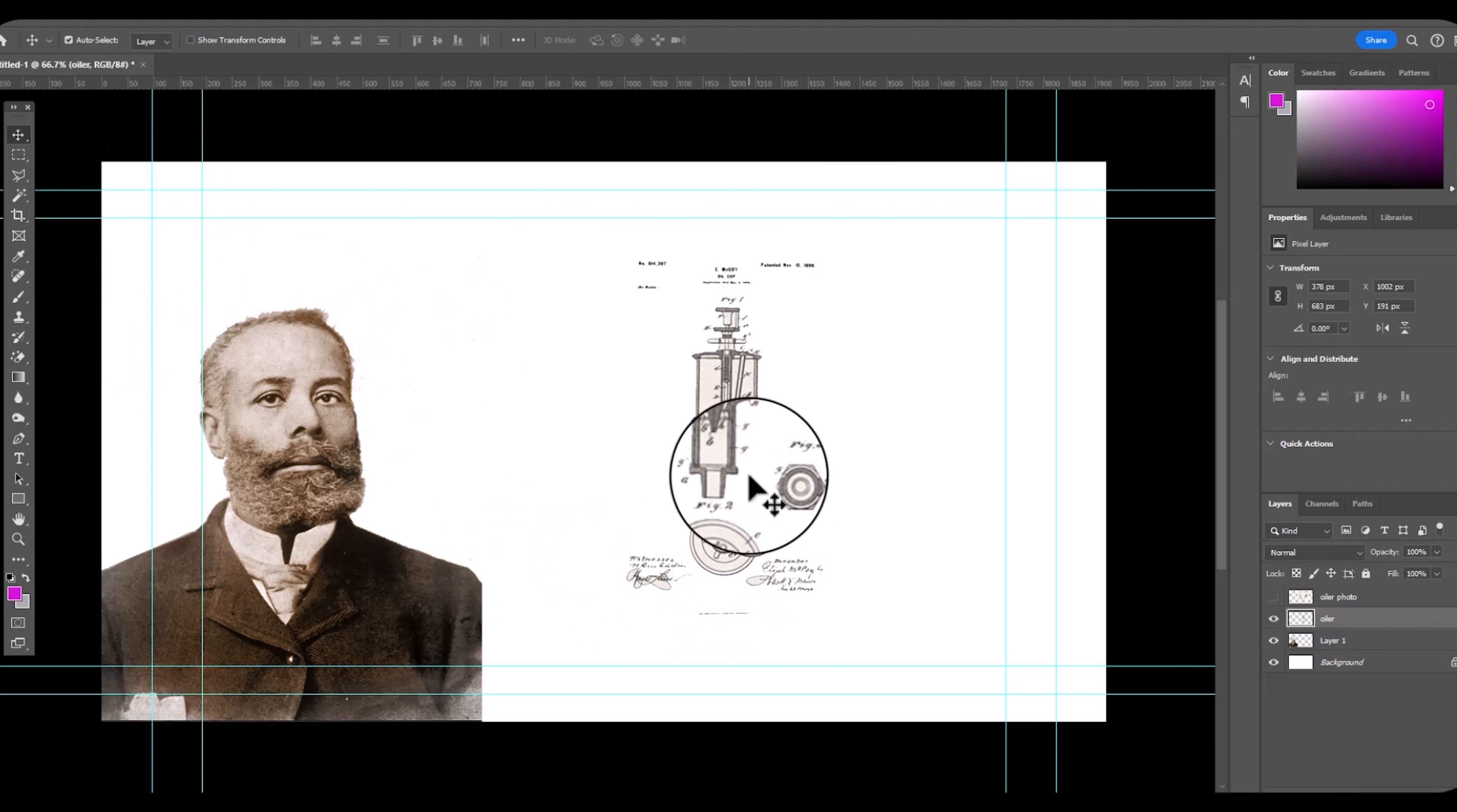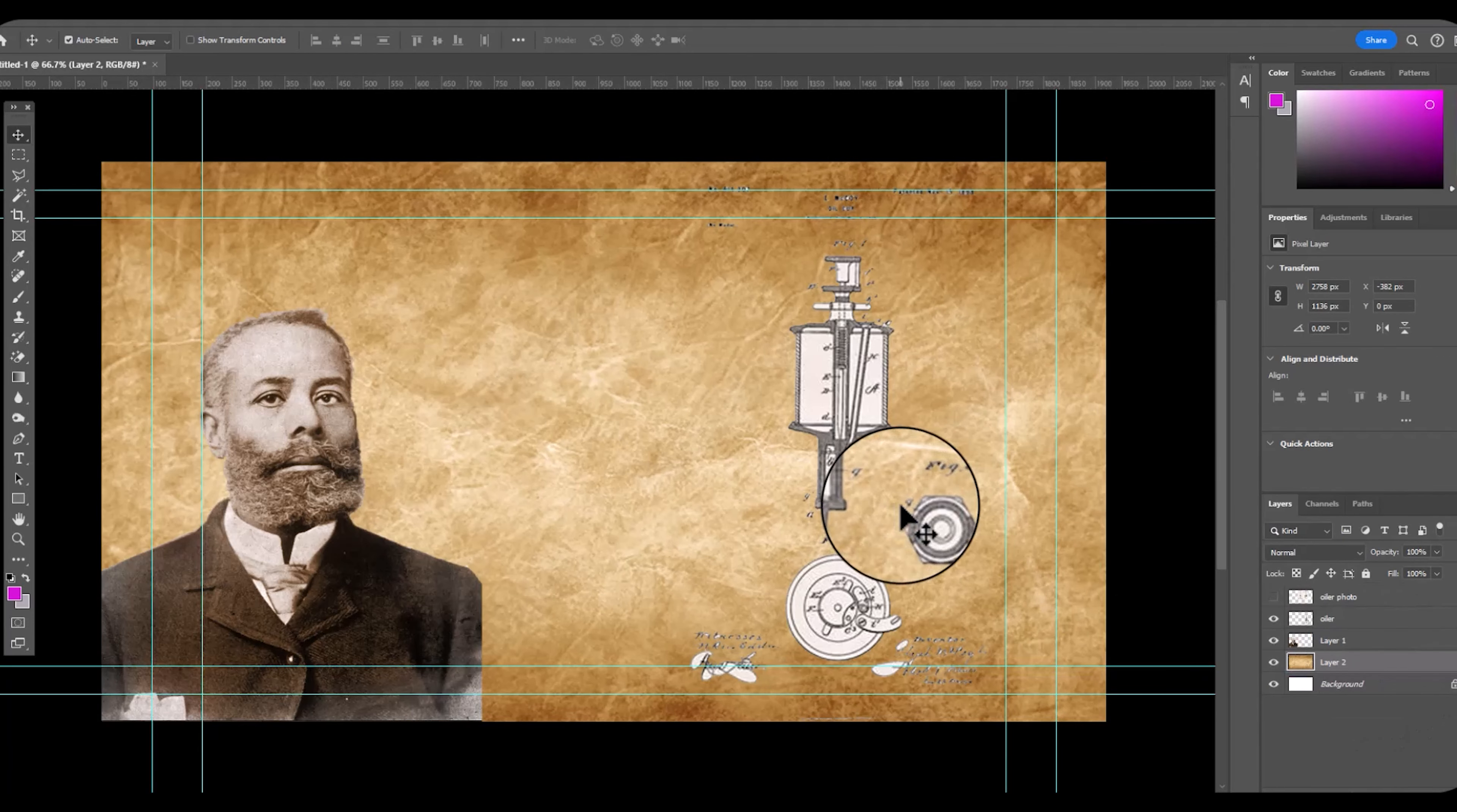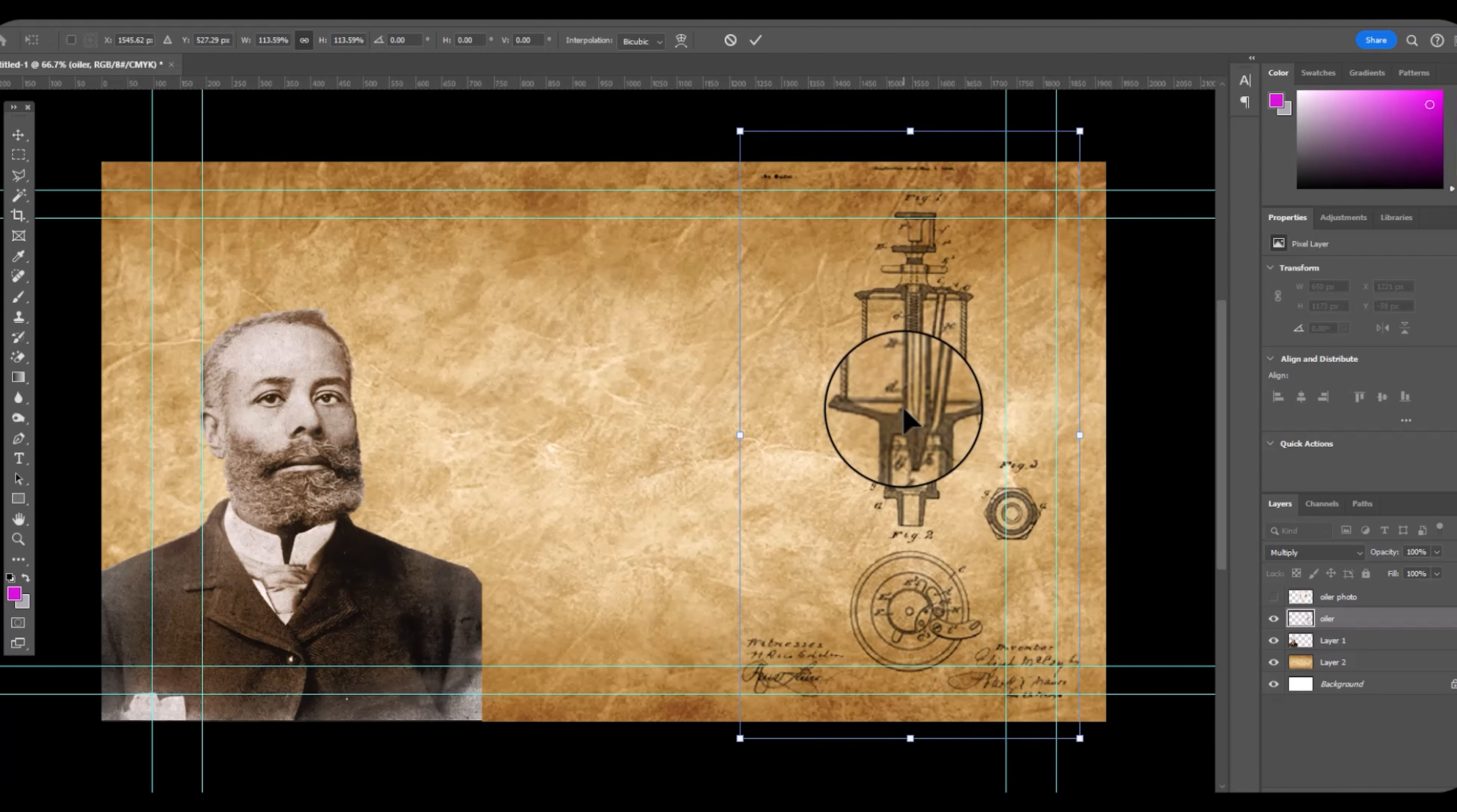So here I found an image of his oiler. I'm going to blend that into the background. I'm going with this texture brown background. Then I'm going to take the oiler and select multiply and blend it back in.